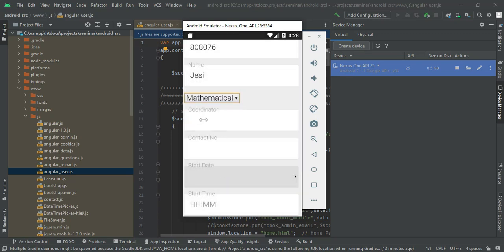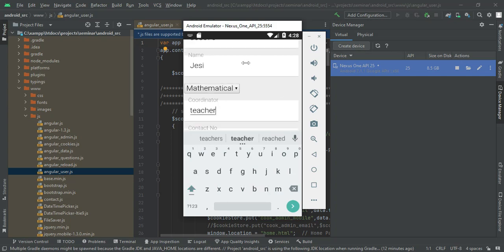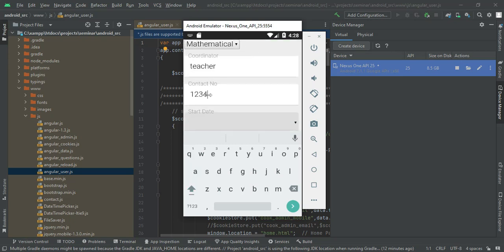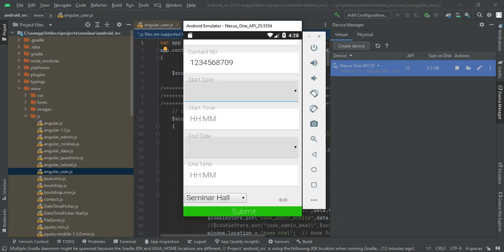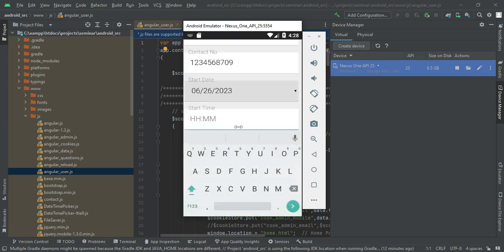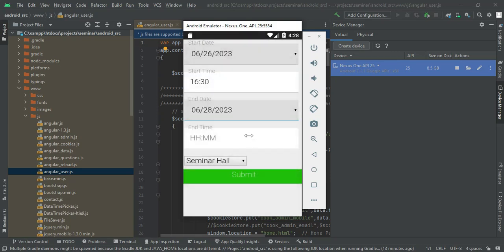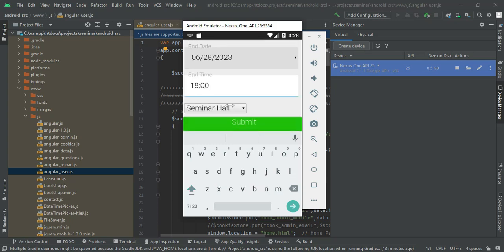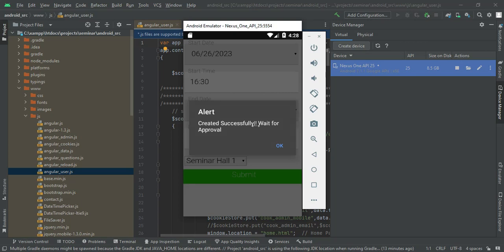Choose the department — whatever departments are created, you can select one. Enter the coordinator or email and all required details. Enter the start date, start time, end time, and end date. Choose a seminar hall — for example, Seminar Hall One — or any available hall. Click Submit. The booking is created successfully and is waiting for approval.